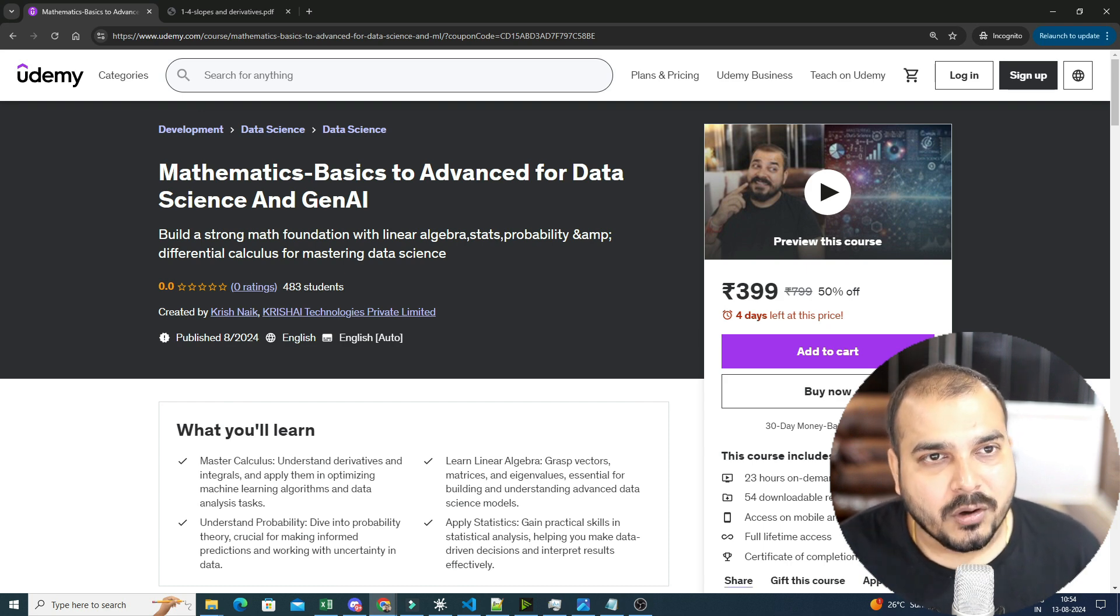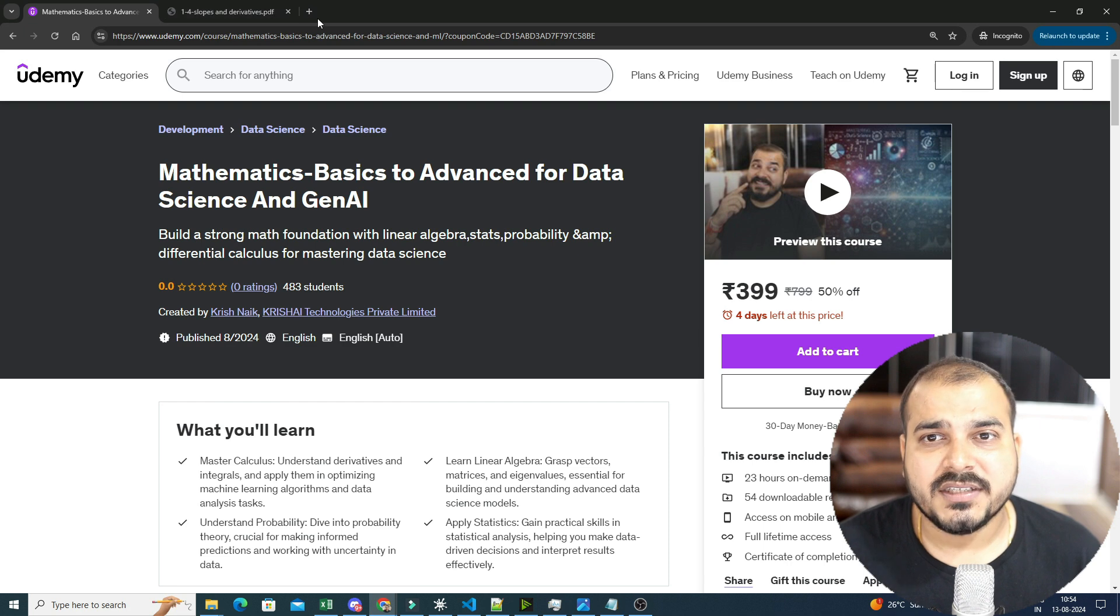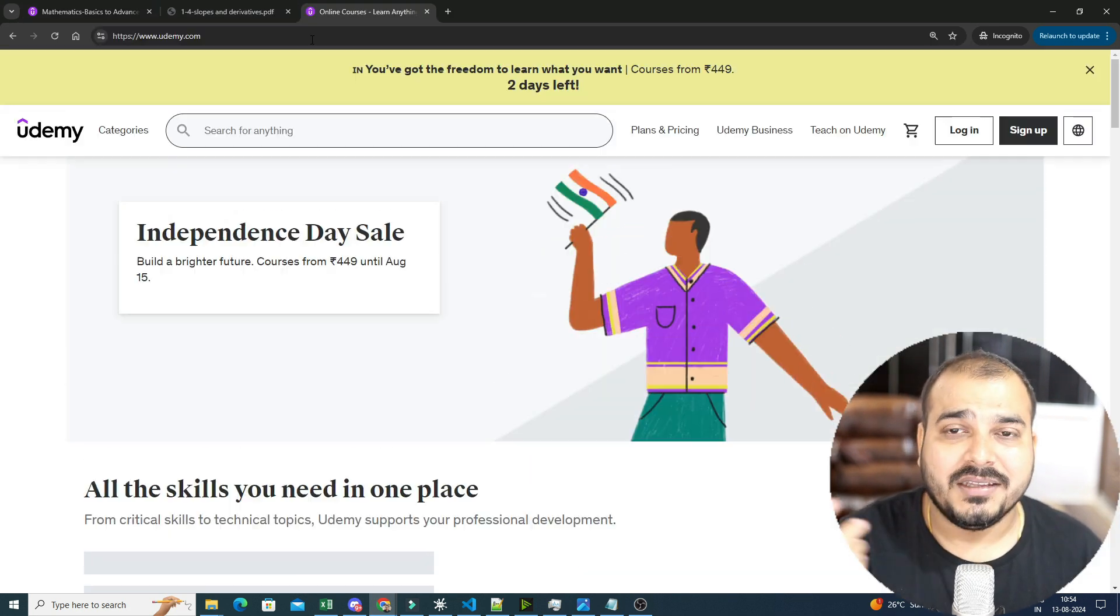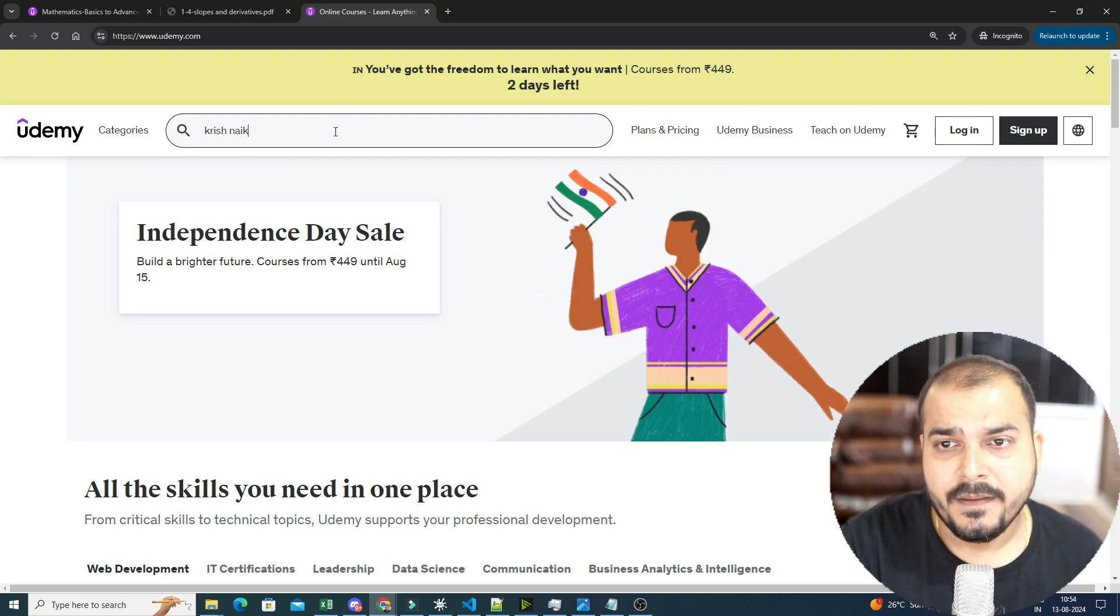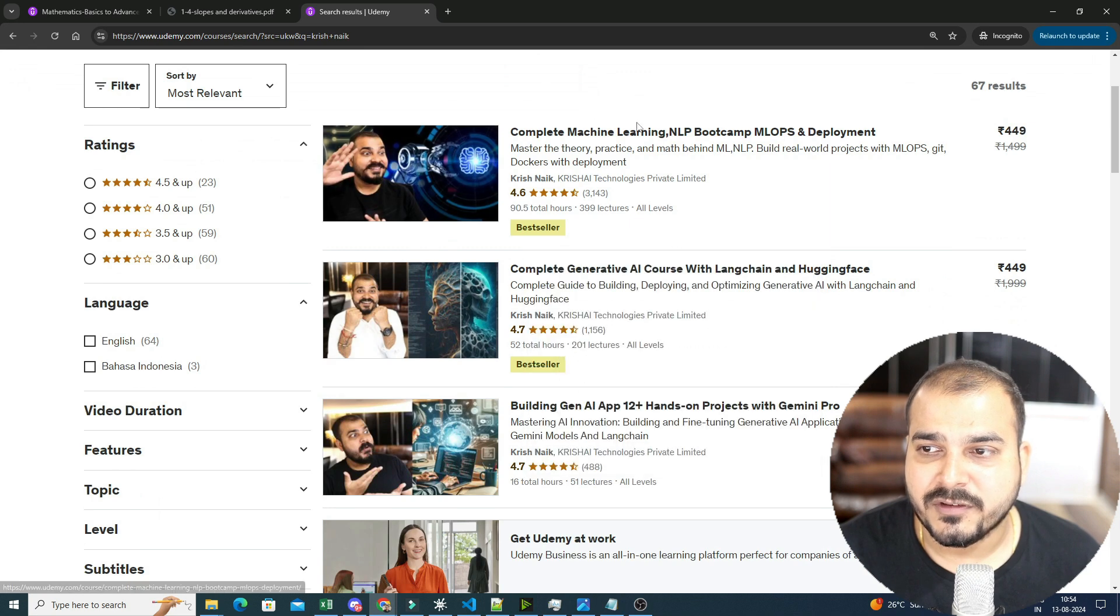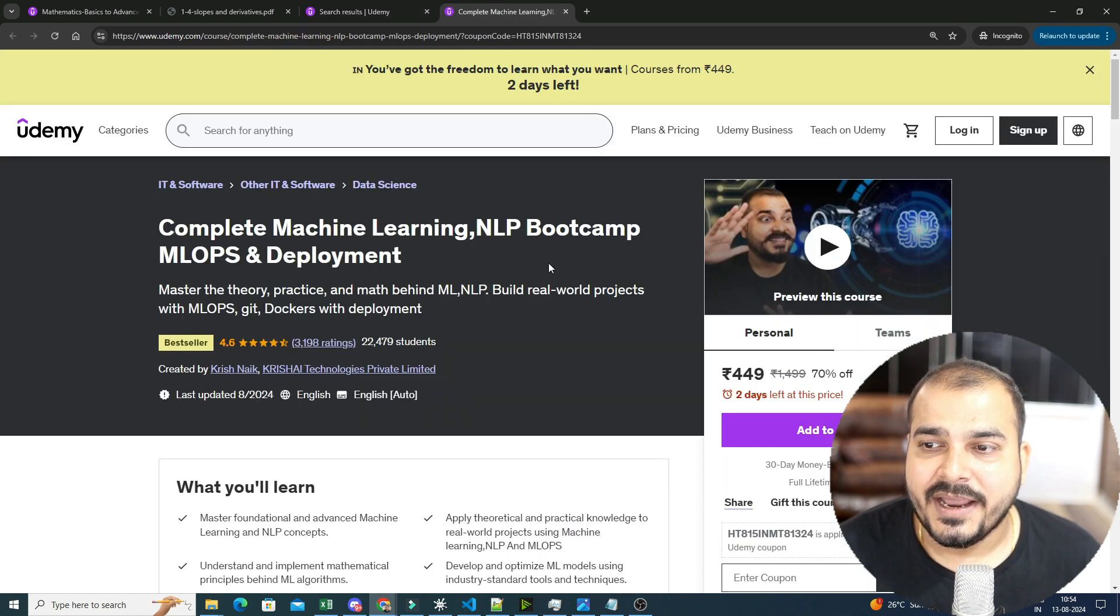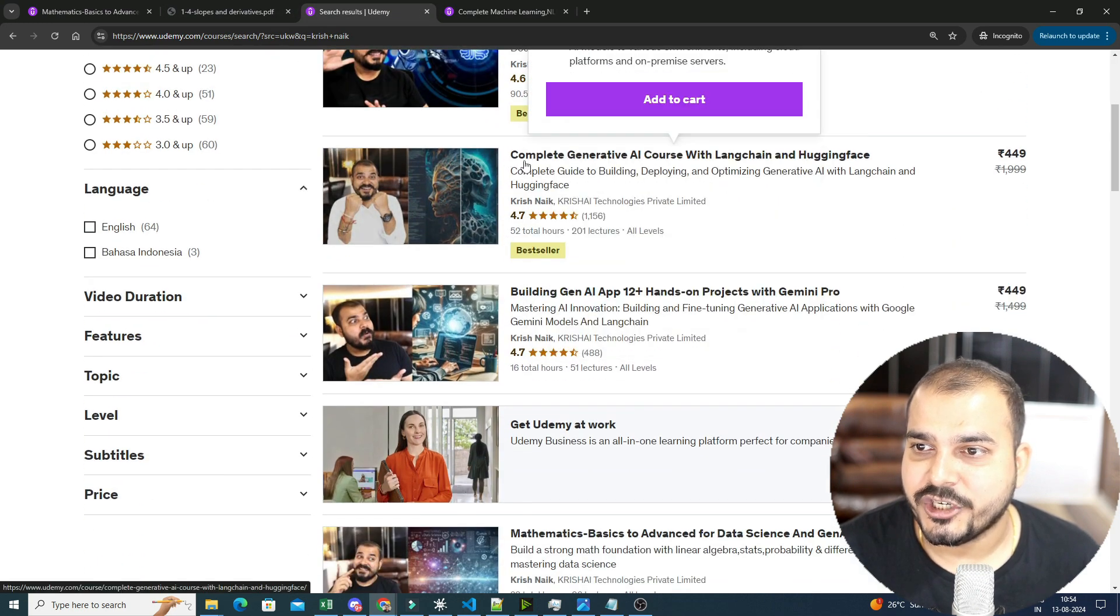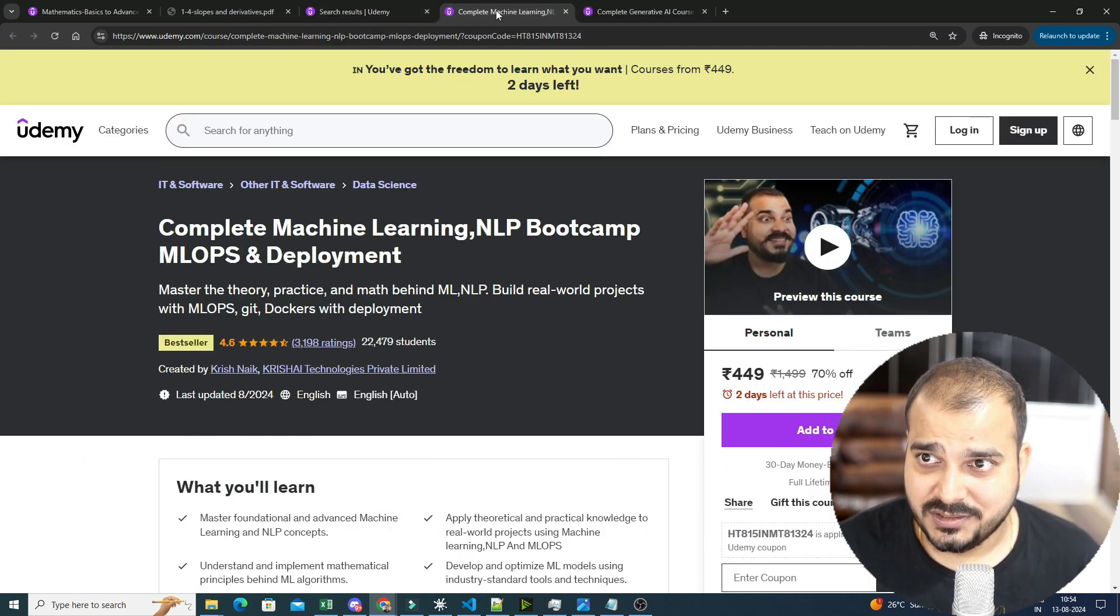Now, many people have also asked me, Krish, what all courses we should probably go ahead with respect to the order now, since this is my fourth course. So if you probably search for Krishnak in Udemy, you'll be able to see that this mathematics basic to advance will be the first course. Then you can go with complete machine learning, NLP, bootcamp, MLOps and deployment. And the third course that you can probably go ahead with is generative AI.